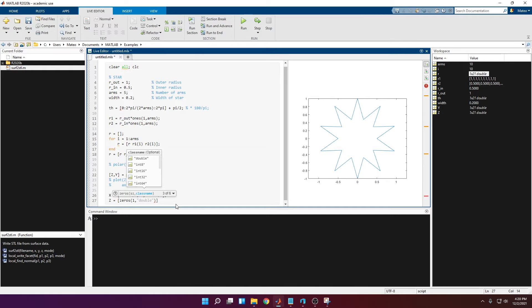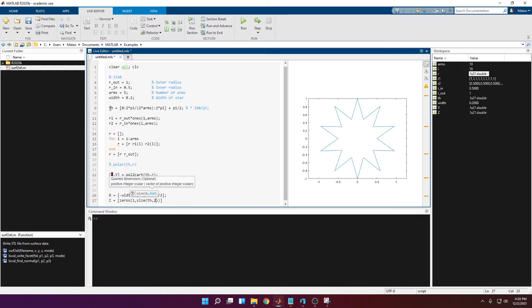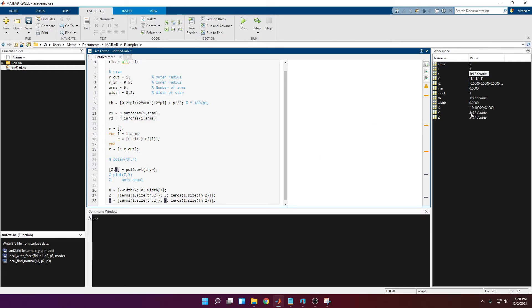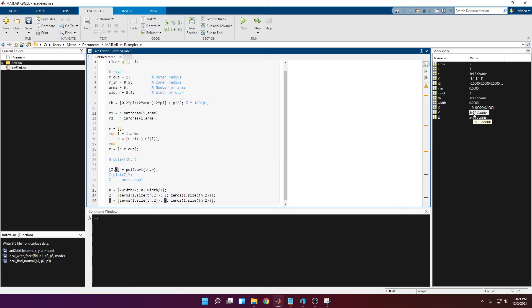So z is equal to a zeros row of length equal to size(th, 2), then the vector z for the star profile, then zeros again. The exact same structure applies for y. Running this, we have three cross-sections: the first point, the star profile, and the last point — each with eleven nodes matching the number of arms and valleys.